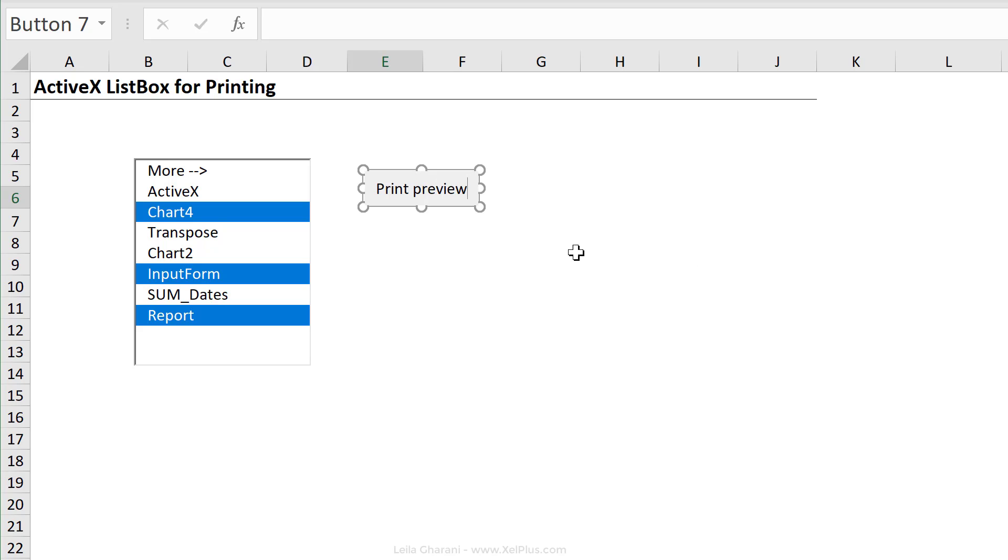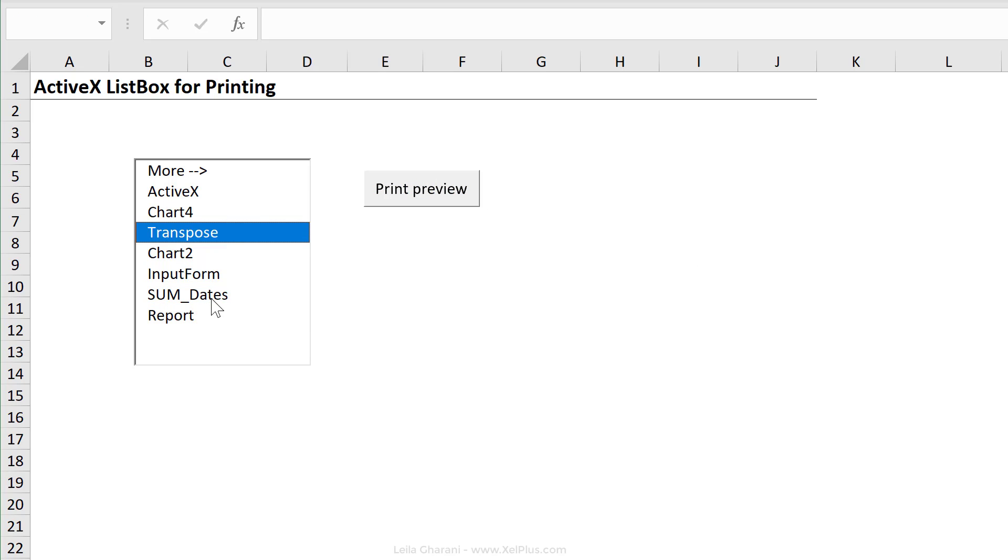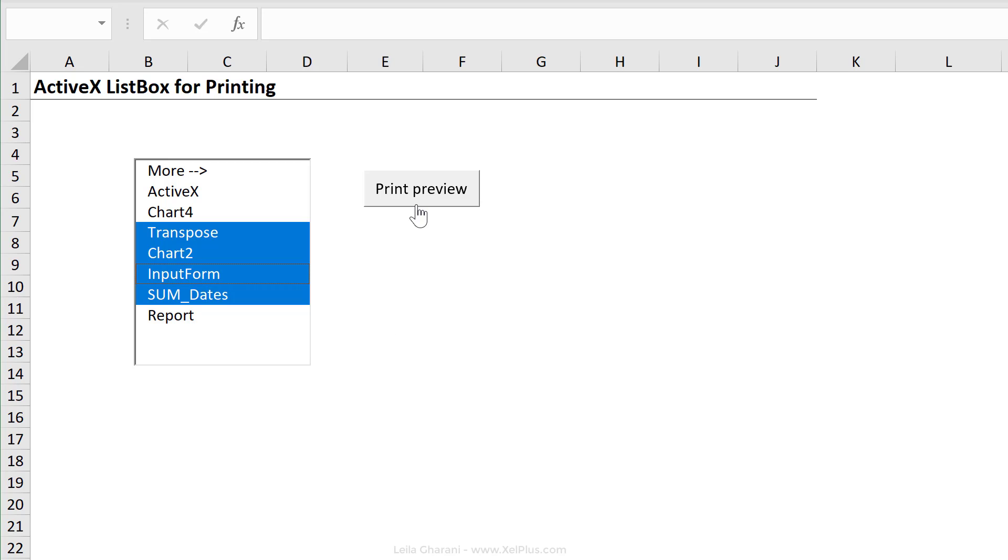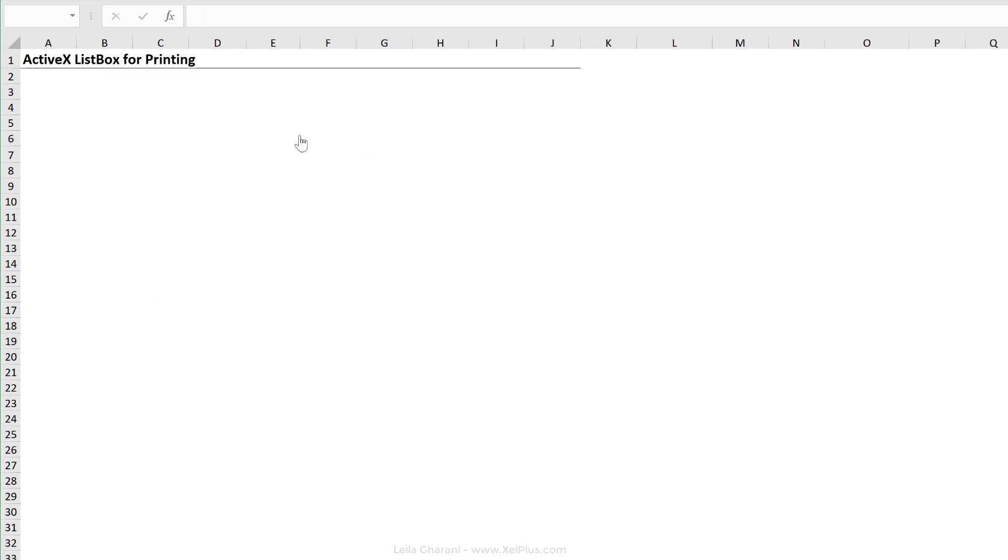And let me just rename this. Select this, this, this, and this. Click on print preview. I have one of four right here.